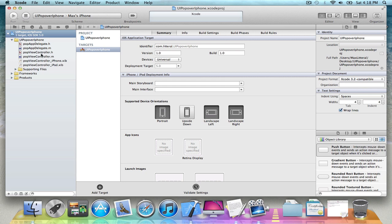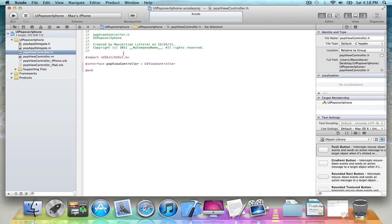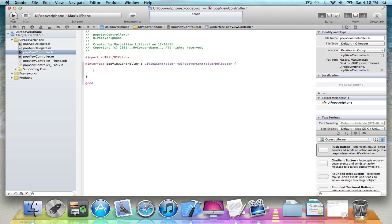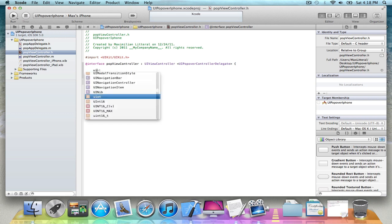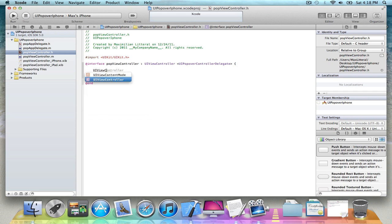So first just go into the header file and add the delegate for it. And then make it UIViewController for the popover.